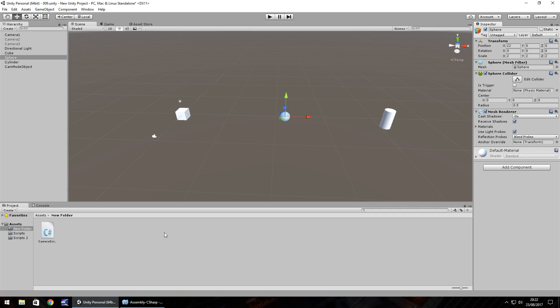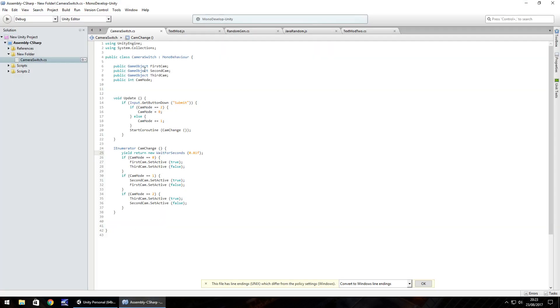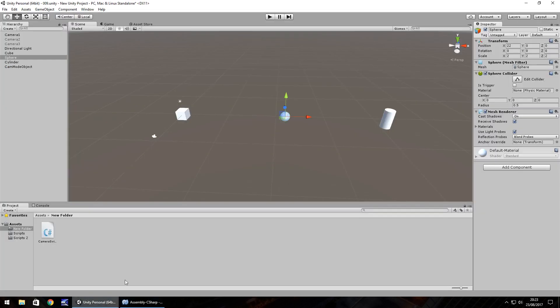So guys, until the next episode, I hope you guys can work out a couple of things here and use this to your advantage in your own game. And don't forget, you can always expand this to have many, many cameras, many objects, and do different things with it. So guys, until the next episode, thank you very much for watching.